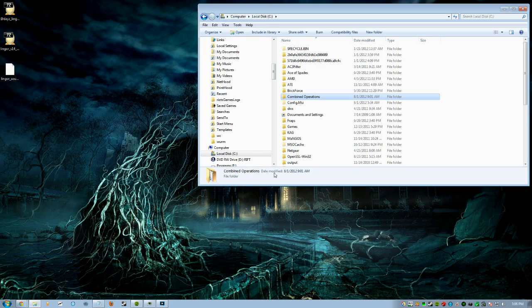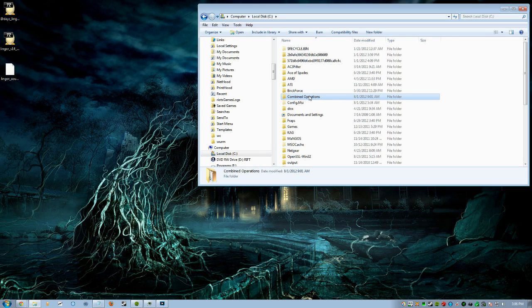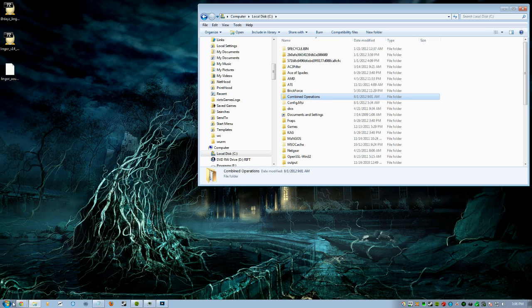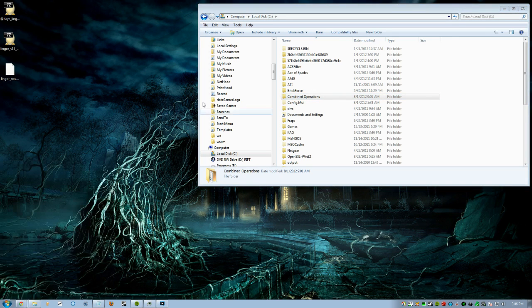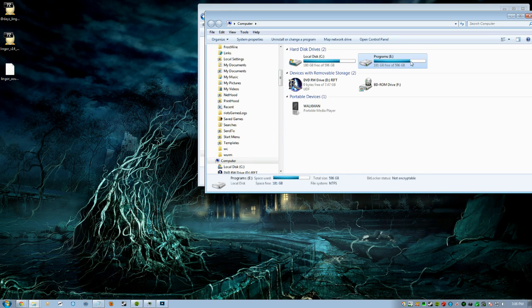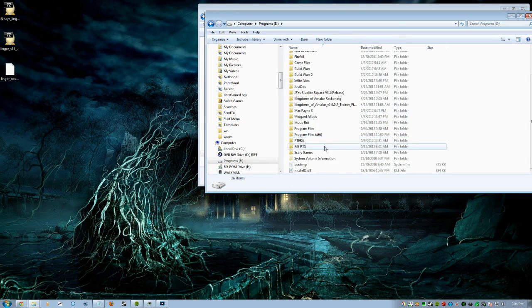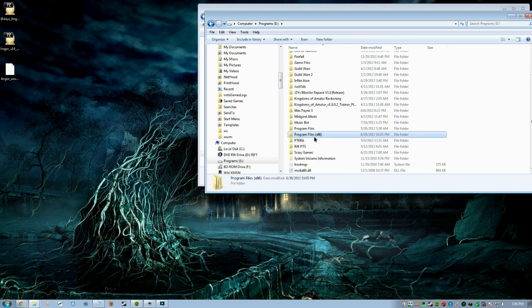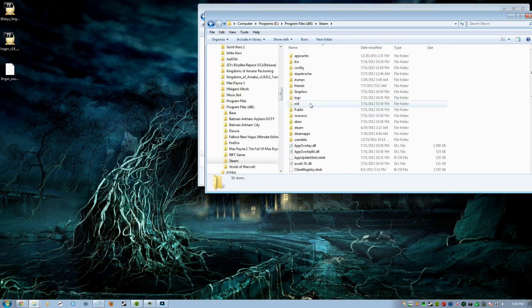First thing we're going to do is make a folder called Combined Operations. This is for Steam users, so not everybody has to worry about this. Basically what you're going to do is go to your Start menu, go to your computer, and then pick whatever drive you have Steam on.